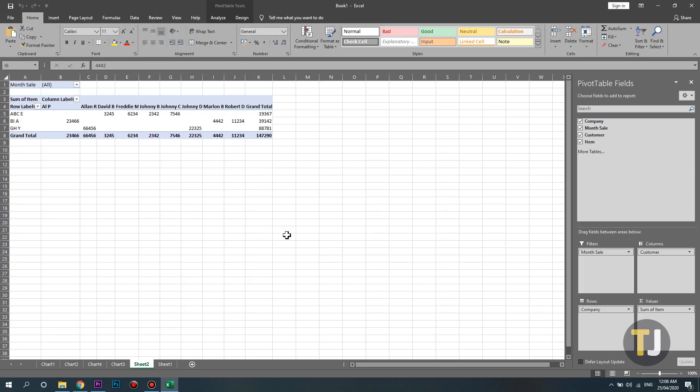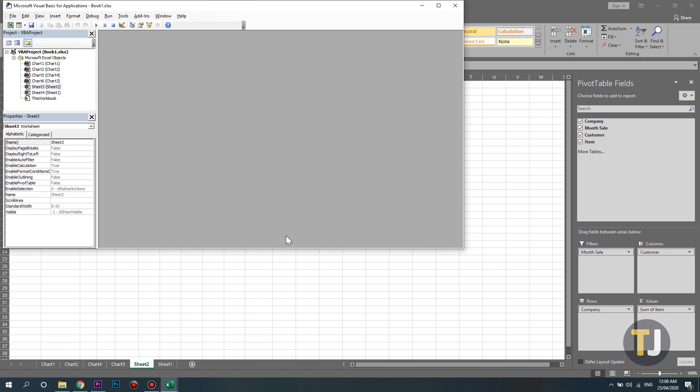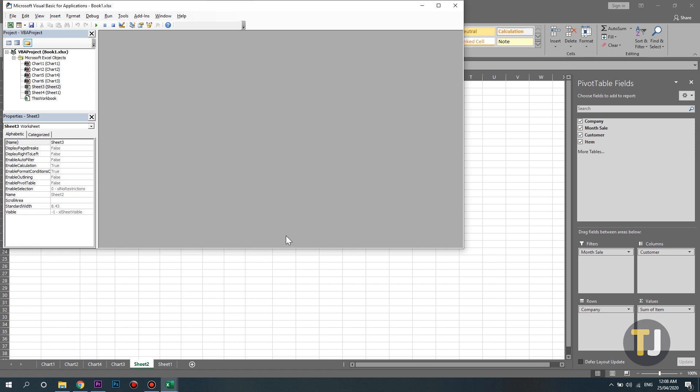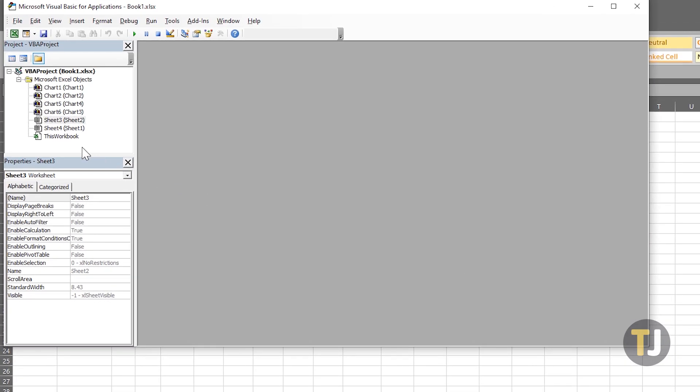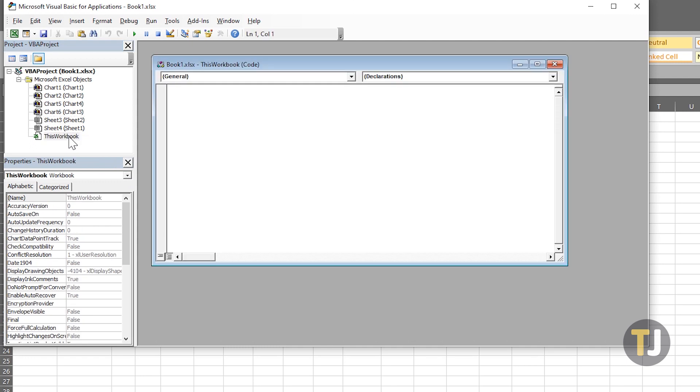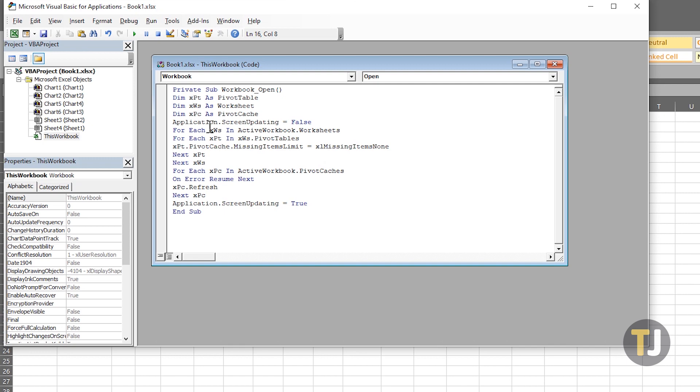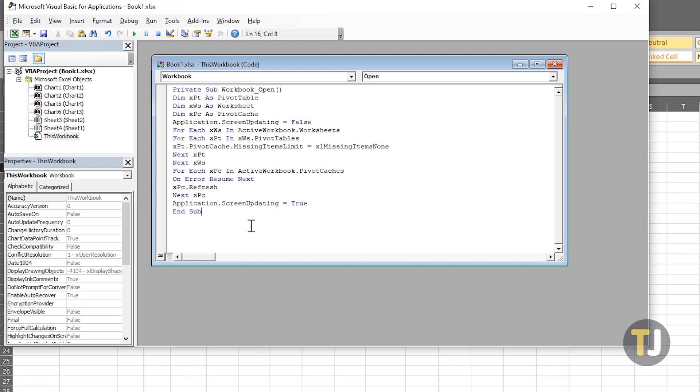Open the file you want to clear your pivot tables cache from, then press Alt and F11 to launch Visual Basic. In the Project pane on the left, double-click on this workbook to open the code window. Copy and paste the code in the description below. After pasting this code, press the F5 key to clear the cache for all pivot tables in the active workbook.